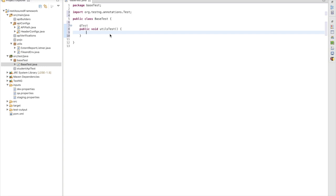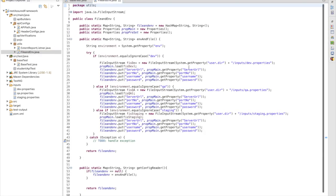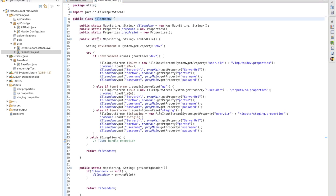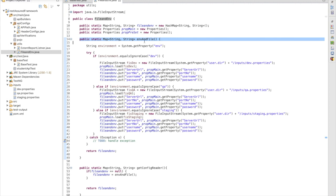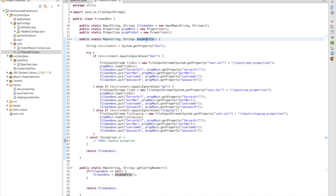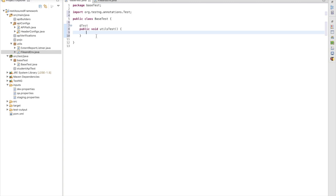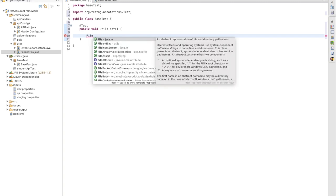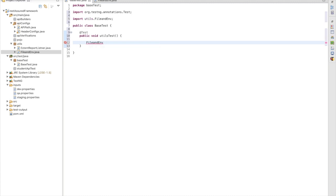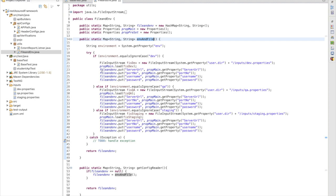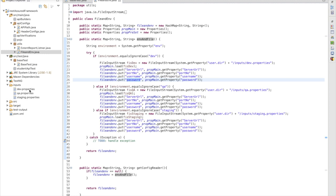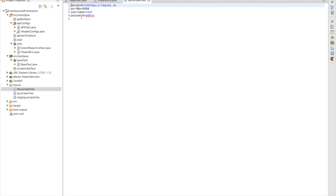The first thing we are going to test is our FileAndEnvironment utility. In this class we have created one static method which is environment and file. Since this is a static method, we can directly use it with the class reference. FileAndEnvironment, which comes under the util package, dot environment - this is my method. This method will return a map object with server URL, port number, username, and password - whatever data we have in the property file.